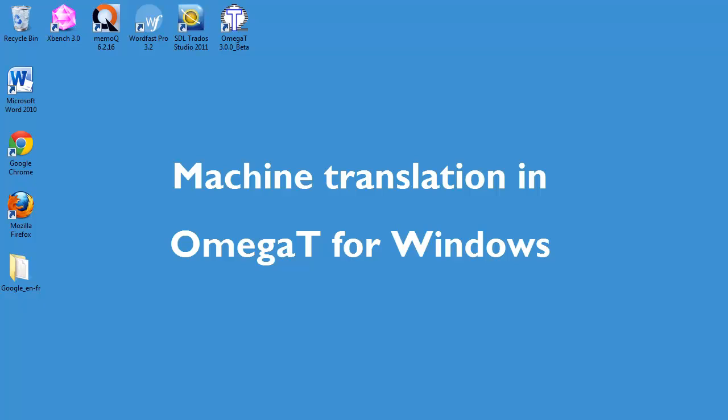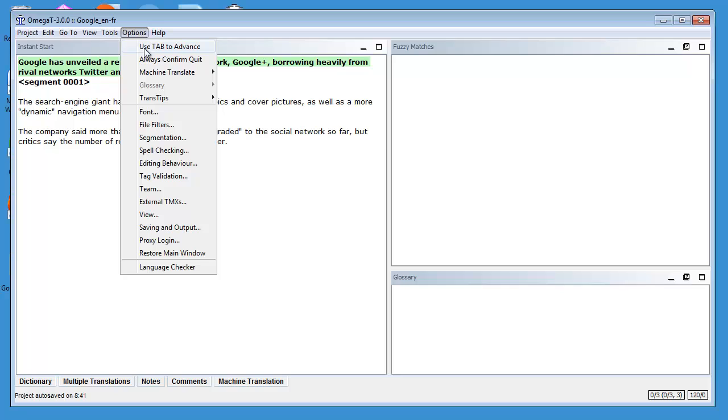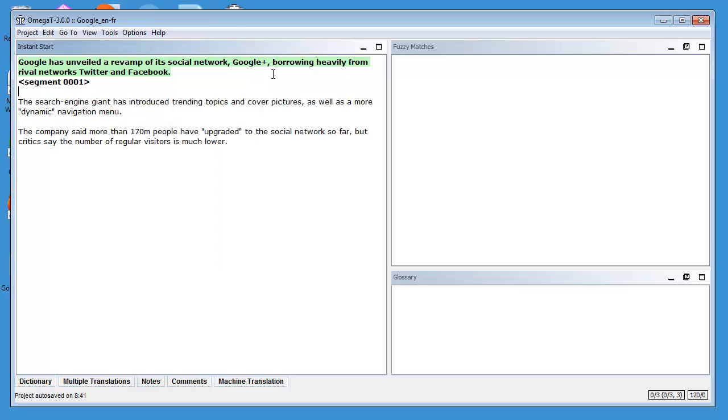In this video I will show you how to use machine translation in OmegaT for Windows. First I have to go to Options, Machine Translate, and here I'll select Google Translate.